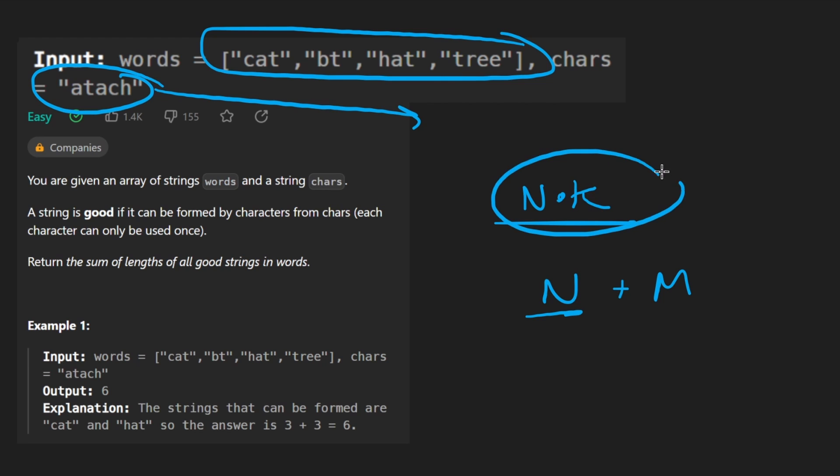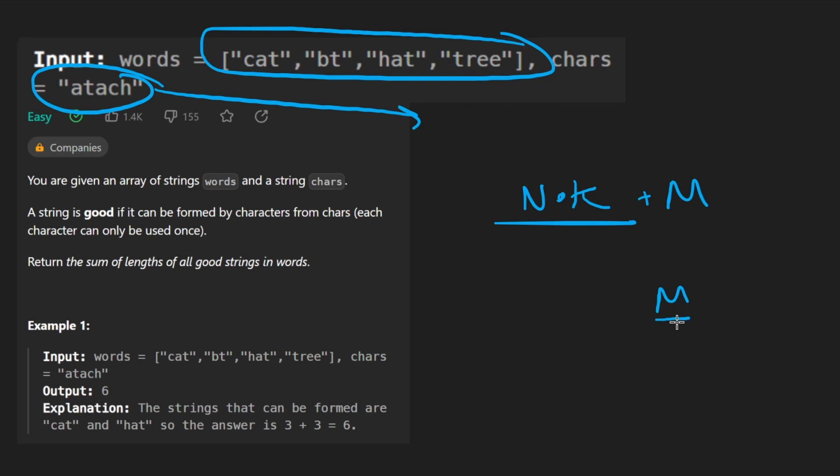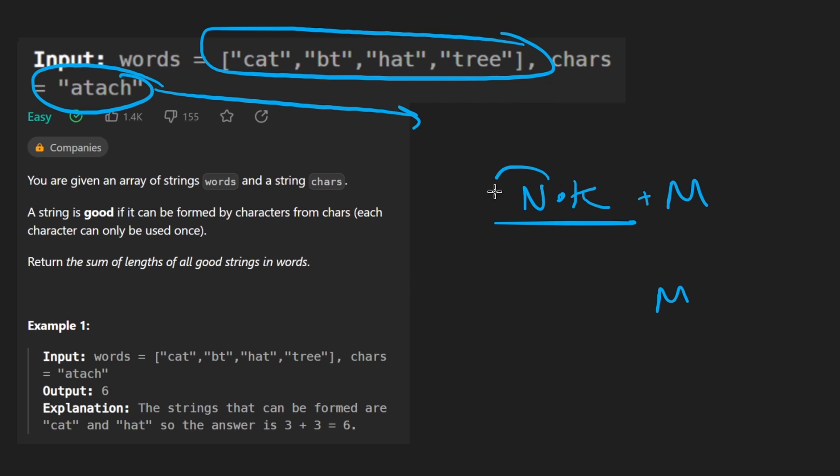The space complexity would be M because we are going to have a hash map with all these characters. And N is the number of characters, like the average number of characters in each word, or maybe the most characters in the longest word.